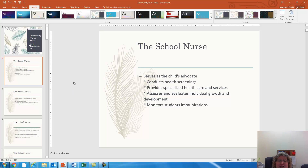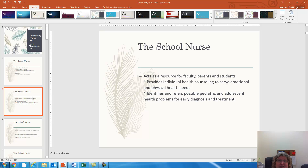In addition, they will also monitor student immunizations, keeping up with records and sending out alerts to parents when children need those updated.